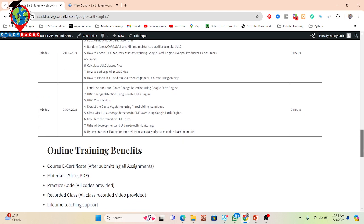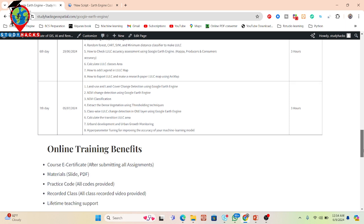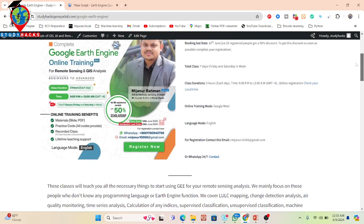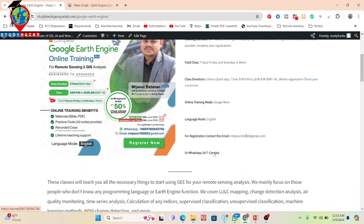When you join this online training program, you get benefits including a course certificate after submitting all assignments, all course materials as PDF slides, all practice code, recorded classes if you miss any live session, and lifetime teaching support. Lifetime support is especially important for beginners who face many problems — you can get free support for any issue in your code or analysis even after completing the seven-day program.